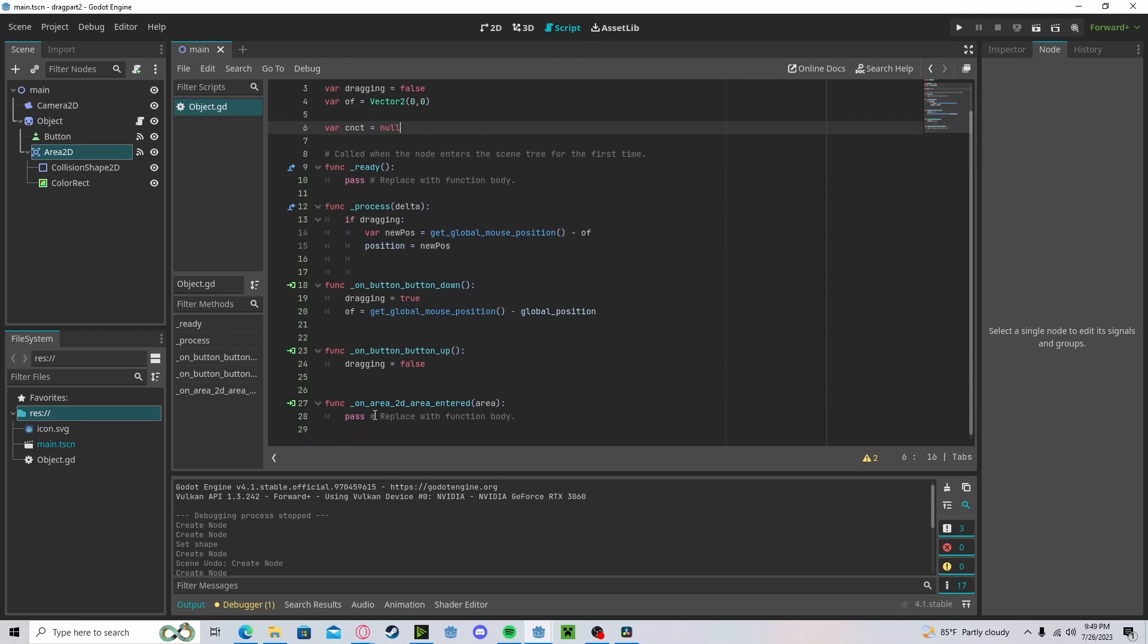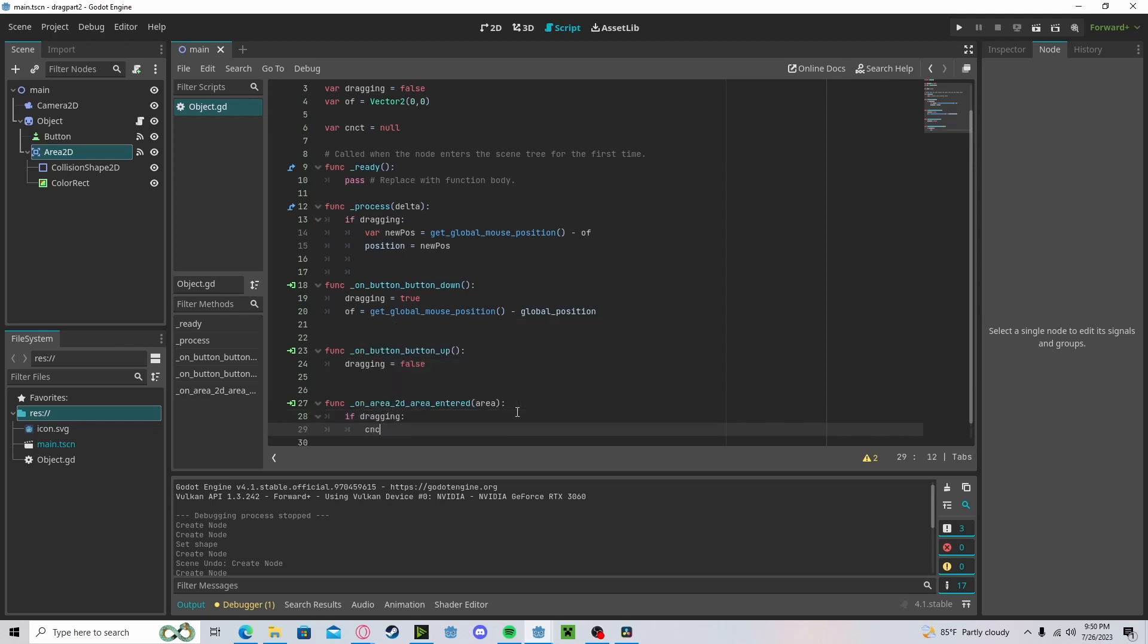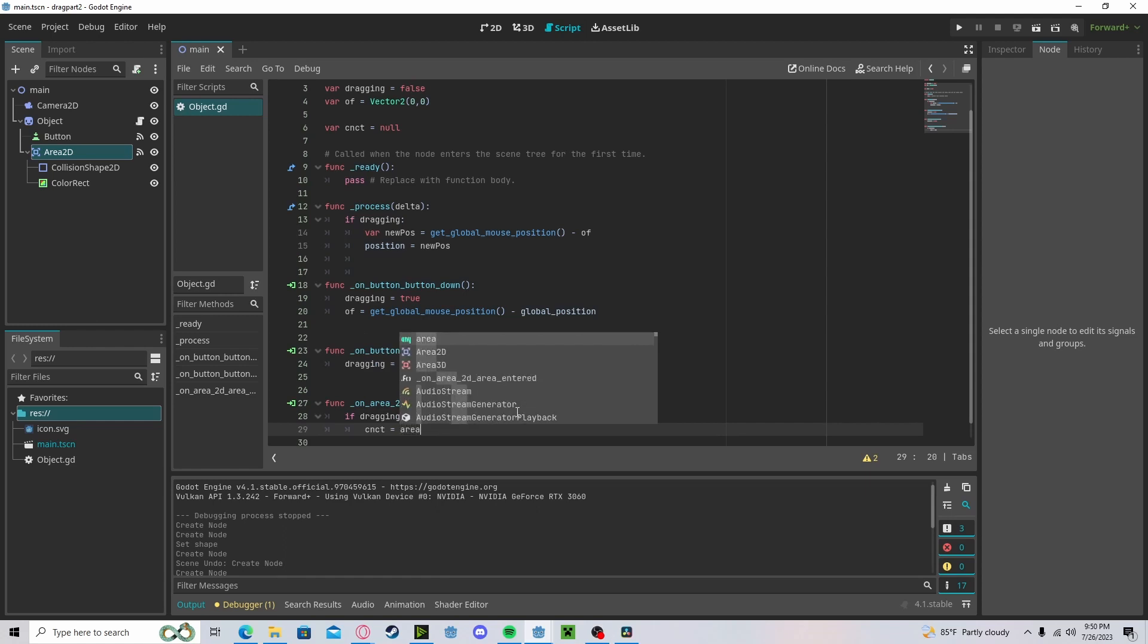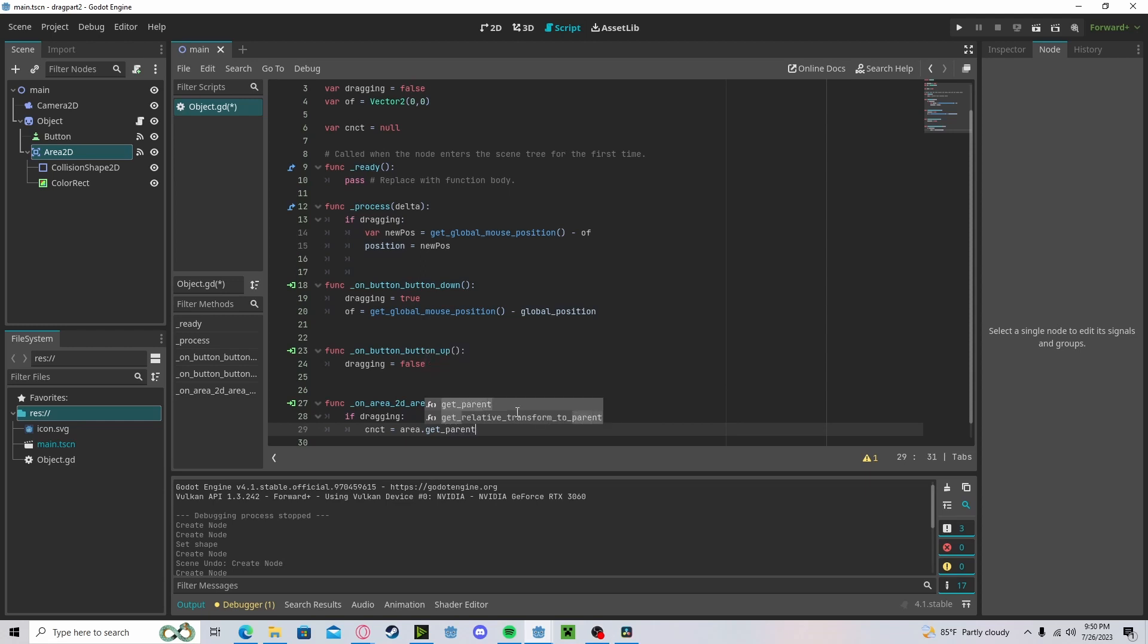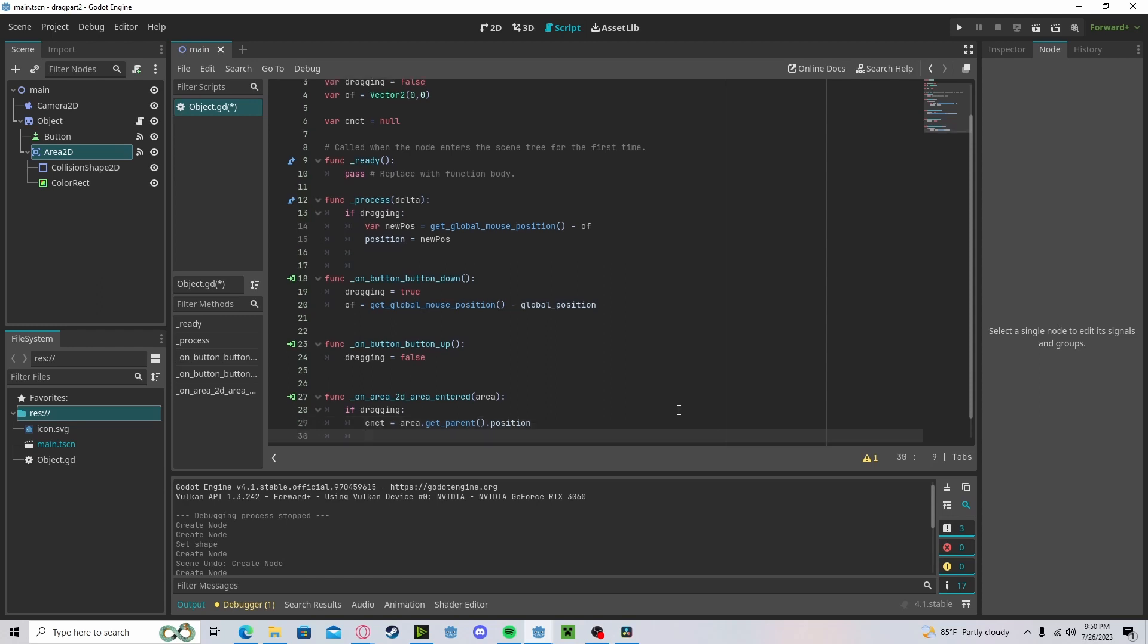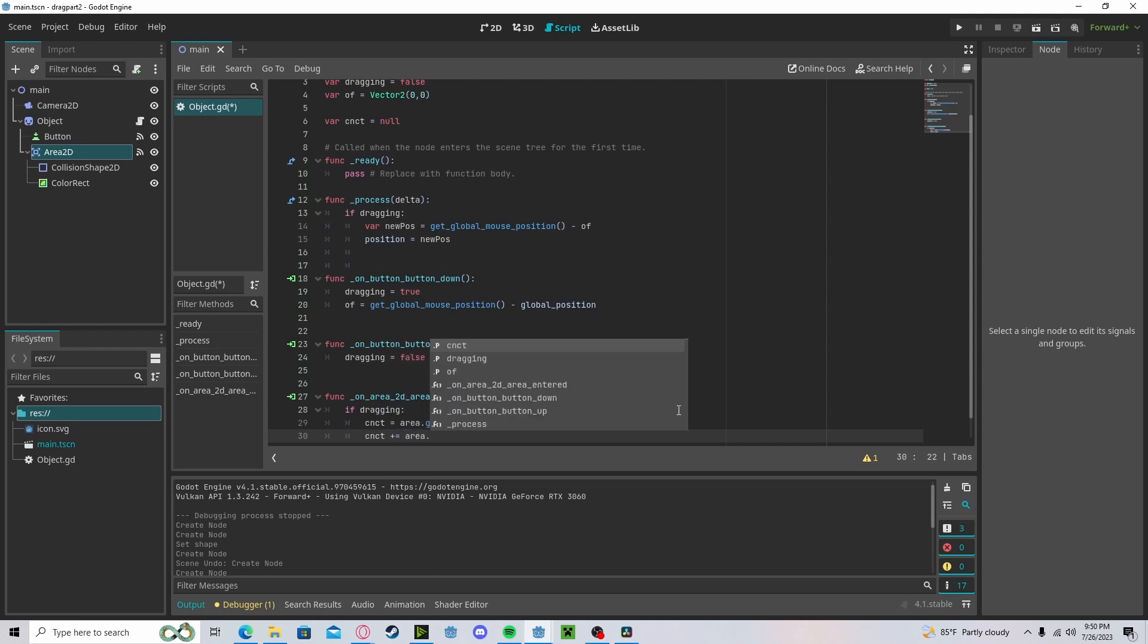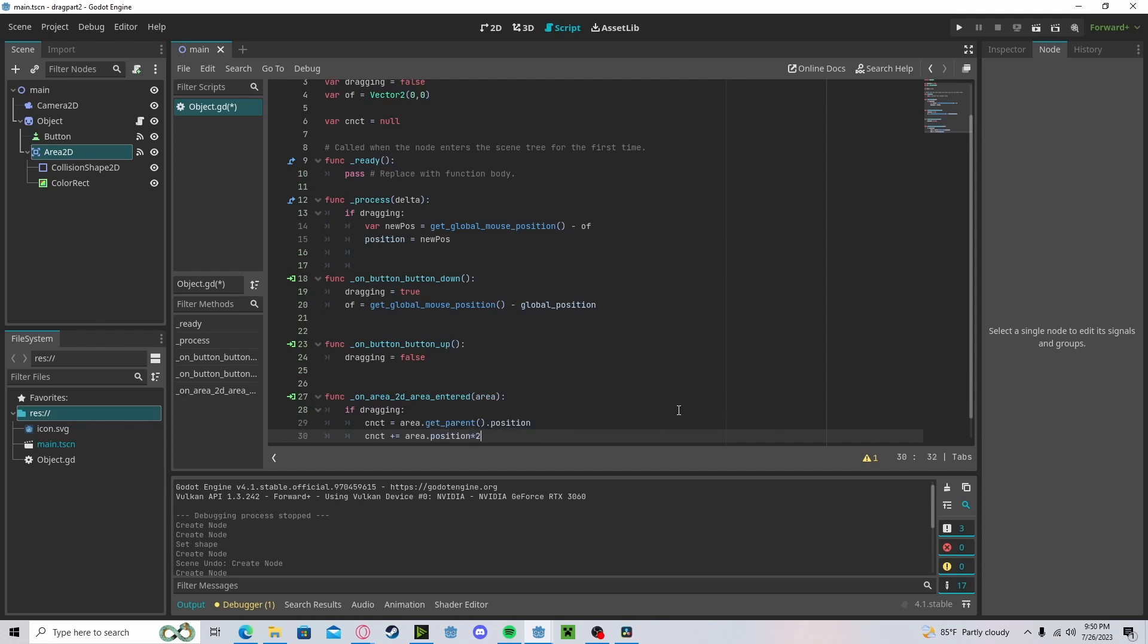Now down here if we do if dragging, so if we are dragging the object, connect will get the area dot get parent. What this will do is get the object dot position. So this will get the object's position. Since we are connecting it to another object, it will get that object's position. And we will plus get the area position, multiply by 2 to get the offset.